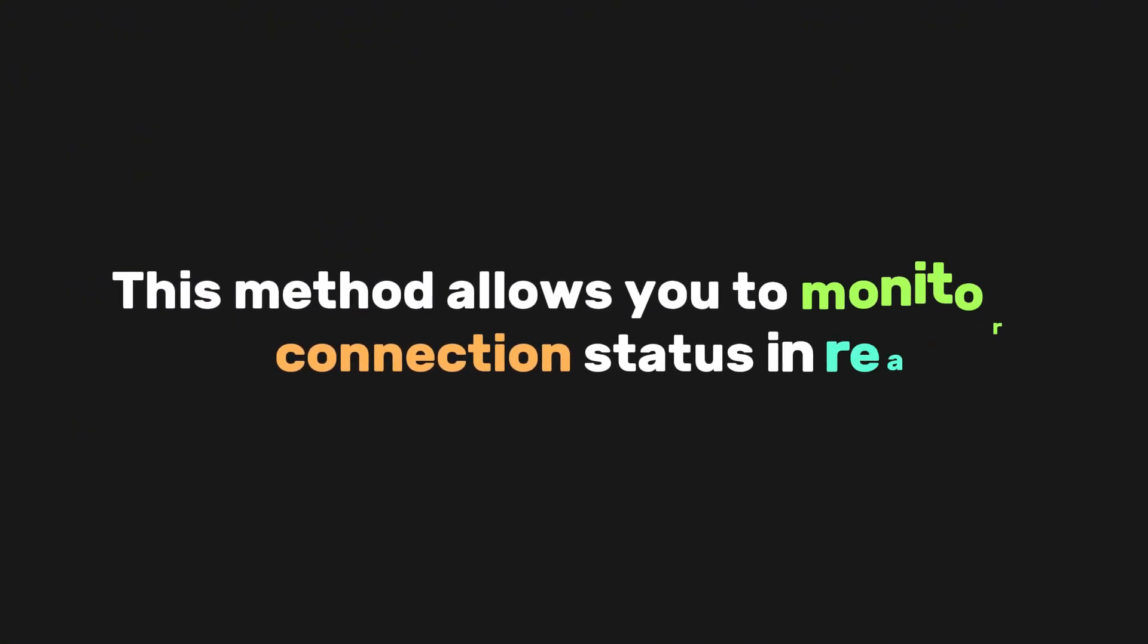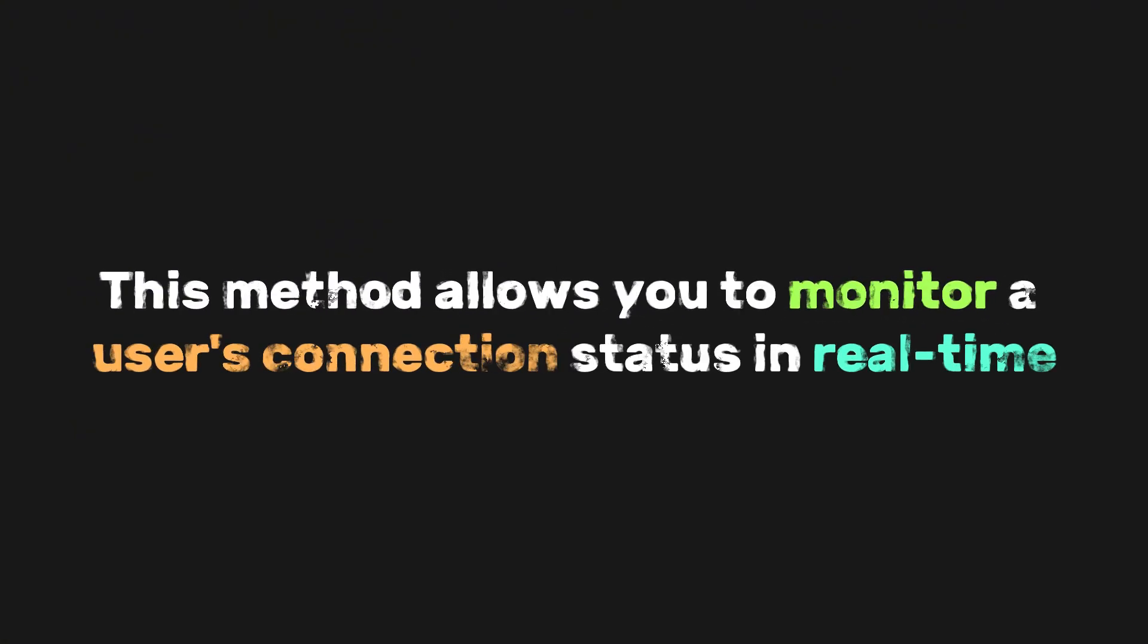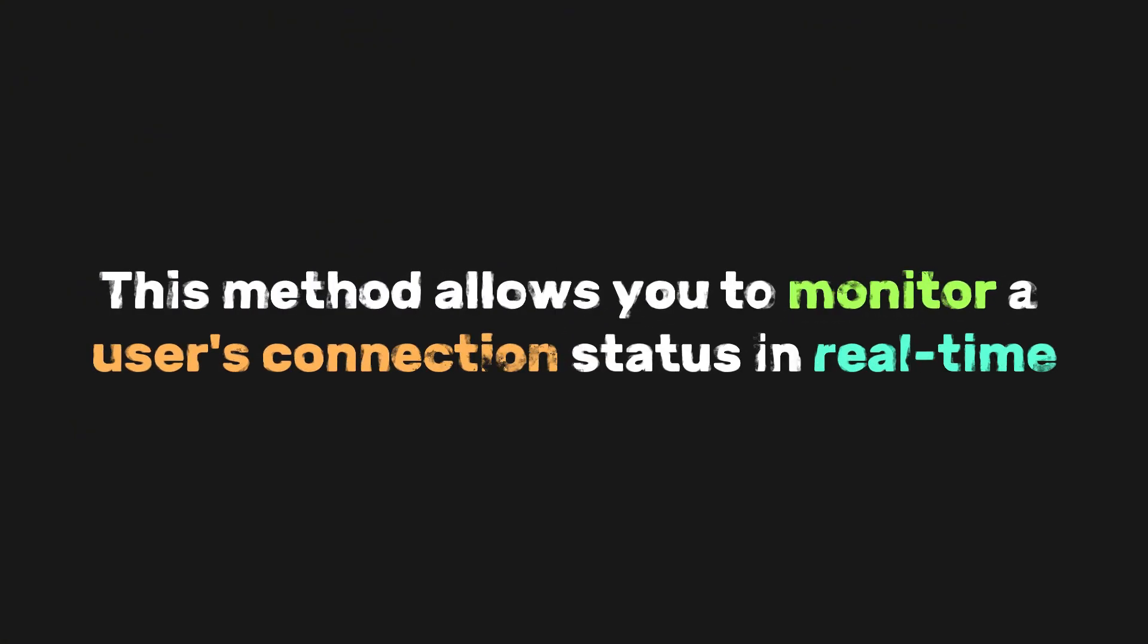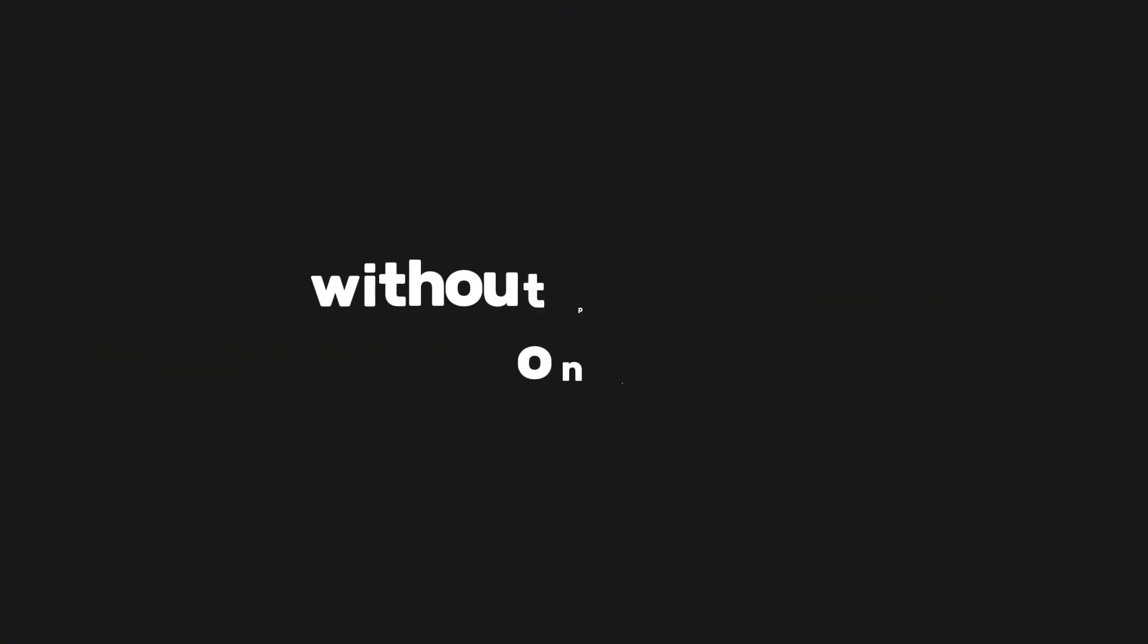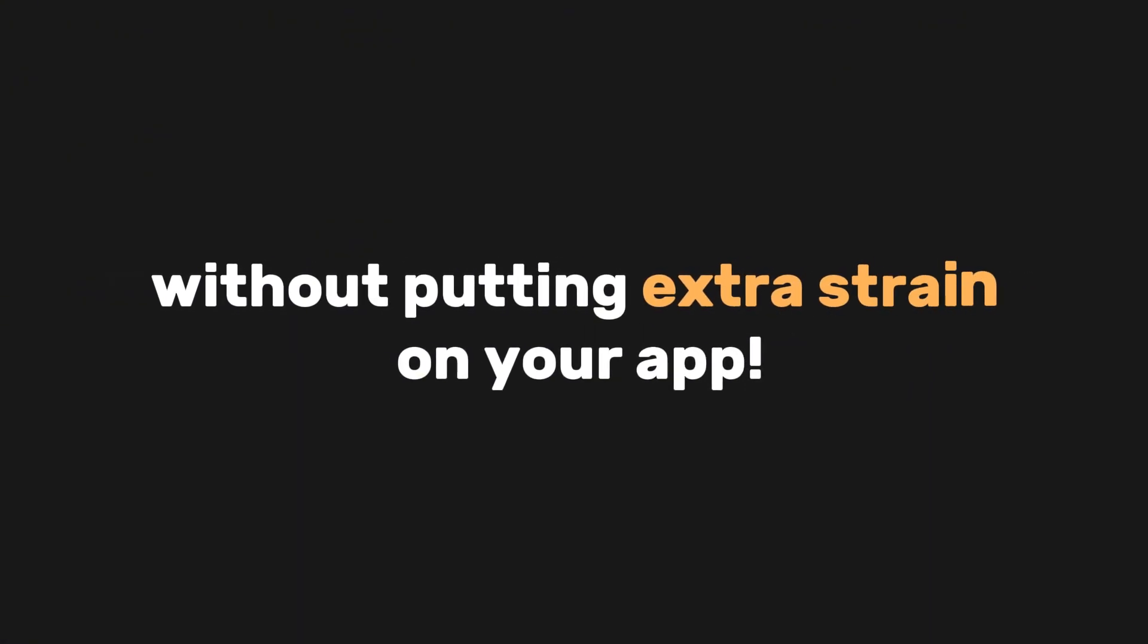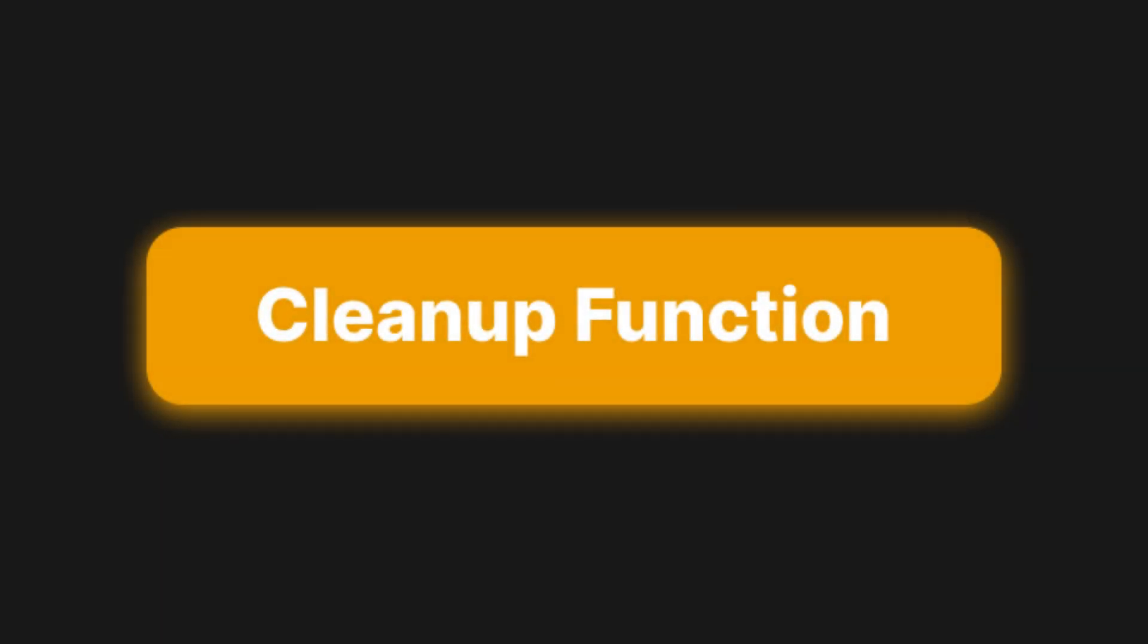This method allows you to monitor a user's connection status in real-time without putting extra strain on your app. In simple terms, the cleanup function in React's useEffect hook is a function that runs when the component is about to be removed or before the effect runs again.